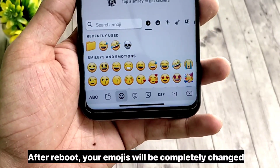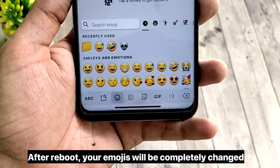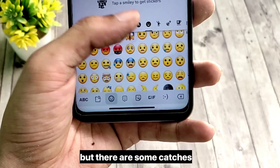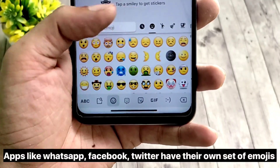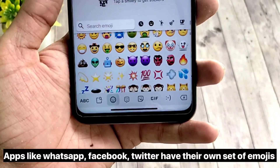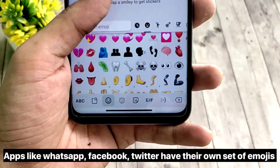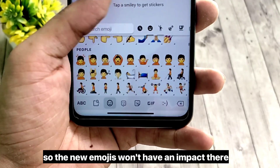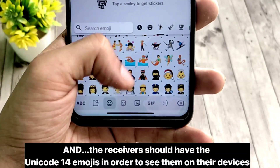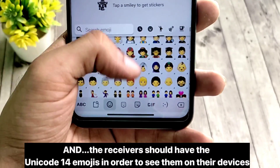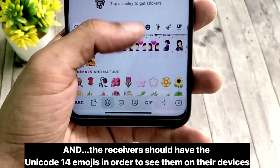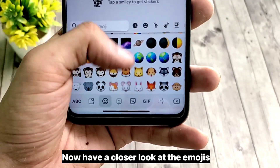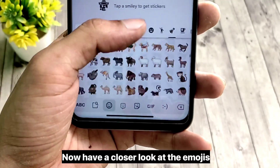After reboot, your emojis will be completely changed. But there are some catches — apps like WhatsApp, Facebook, and Twitter have their own set of emojis, so the new emojis won't have an impact there. Also, the receiver should have Unicode 14 emojis in order to see them on their devices. Now have a closer look at the emojis.